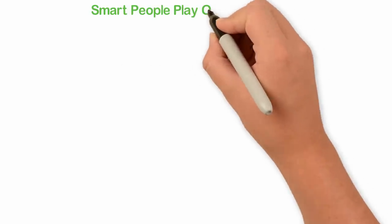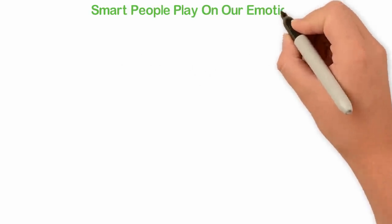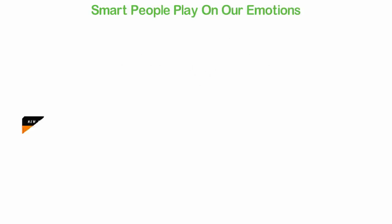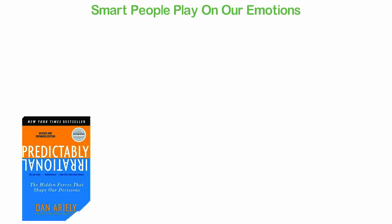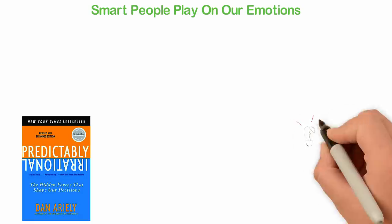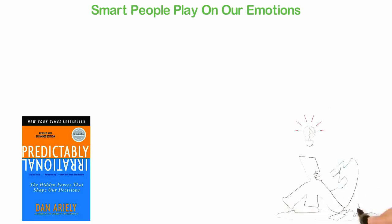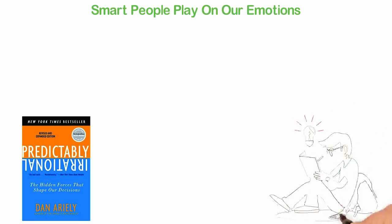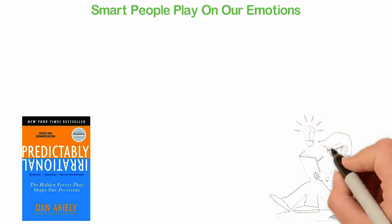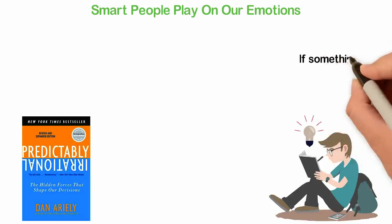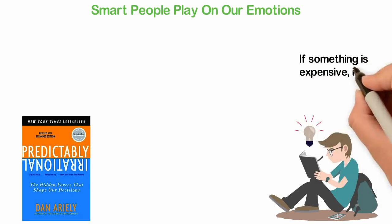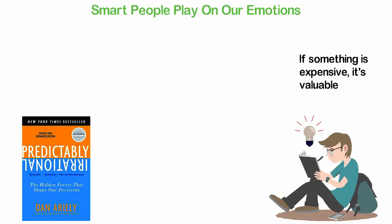Smart people play on our emotions. Dan Ariely wrote a wonderful book titled Predictably Irrational, and I think you should start reading that book from tomorrow if you've not read it. In his book, Ariely wrote about several psychological studies that revealed how weak humans are. For instance, we tend to believe that if something is expensive, it's valuable.